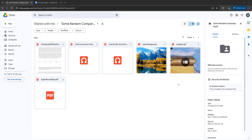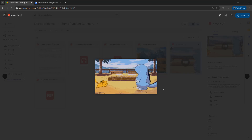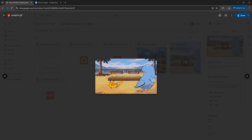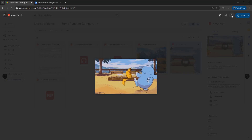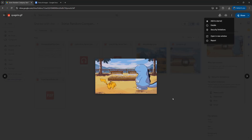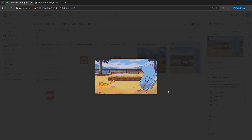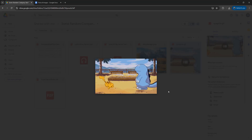So you're on Google Drive and you've been shared a GIF. However, you are unable to copy the GIF, or print the GIF, or download the GIF. But today I'm going to be showing you how you can get around this download protection.